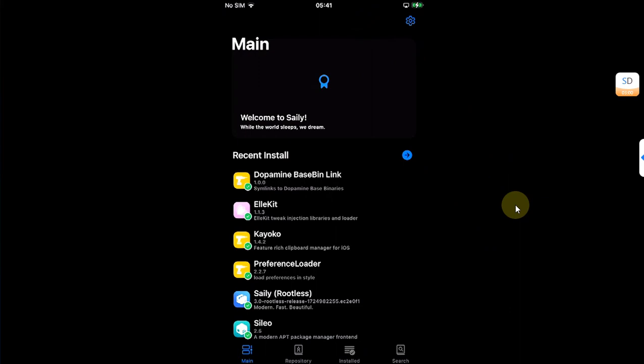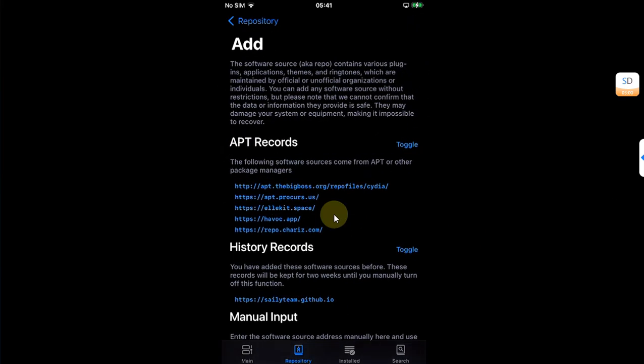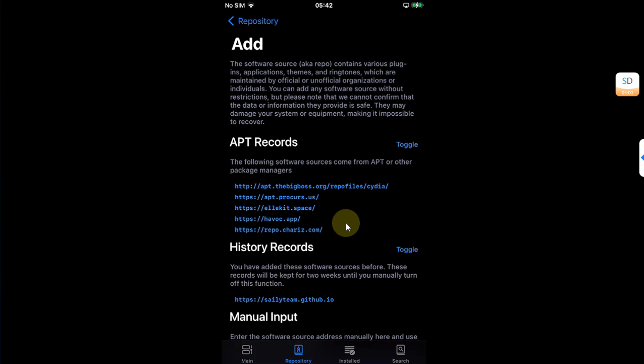Also, if you wish, you can import the repos from your other package managers like Sileo. Simply head to Repository, then hit this plus button, and from here it will show you the repositories which are present on your other package managers, like for example Sileo.